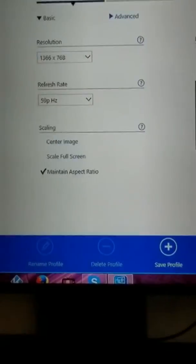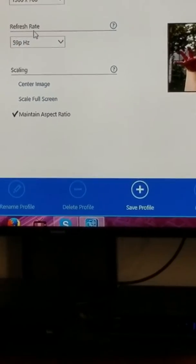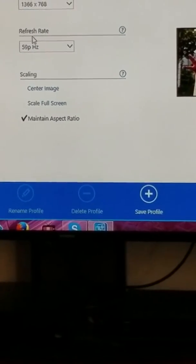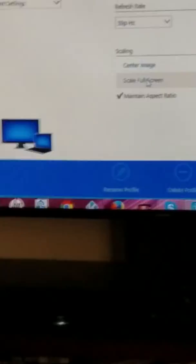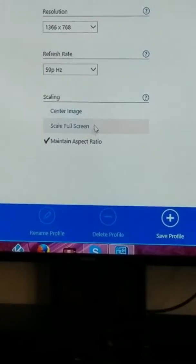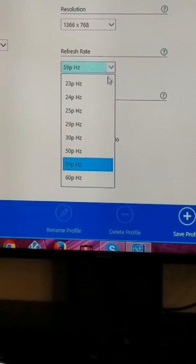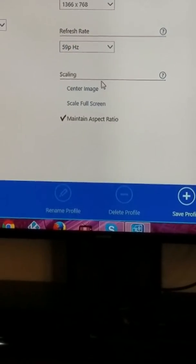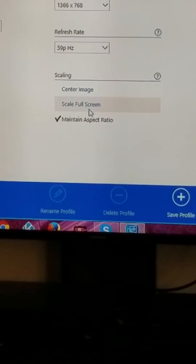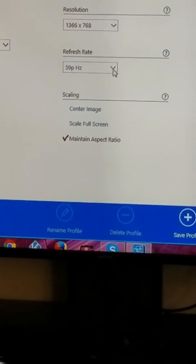As you can see, right here where it says refresh rate is at 59Hz. I've been messing around with the scaling. At 59P, you have center image, scale, full screen, and maintain aspect ratio — that's the only options.